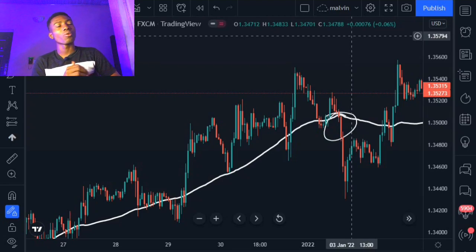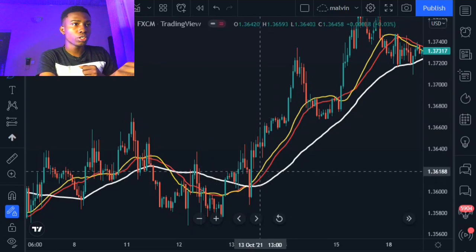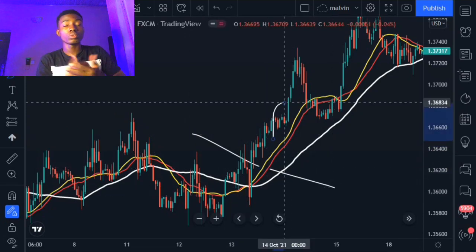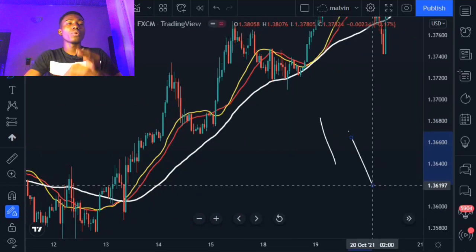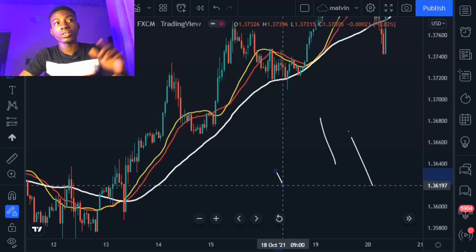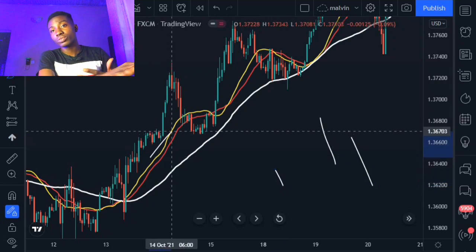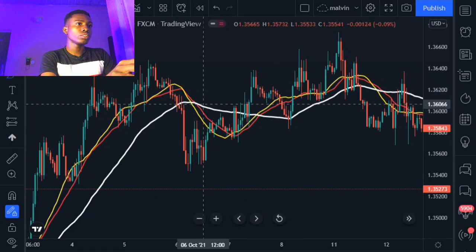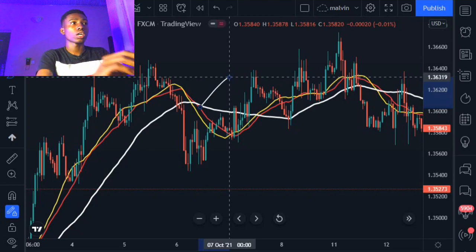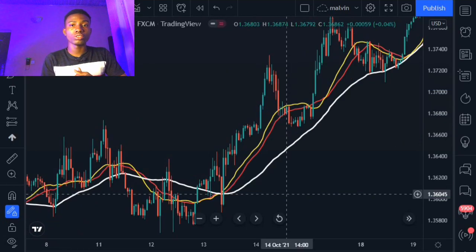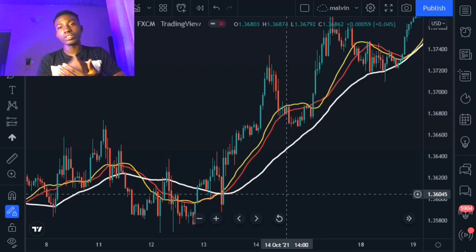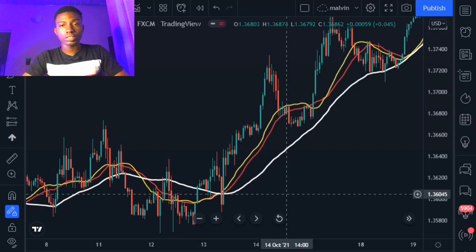I've already added the moving averages — the yellow one is the 20 moving average and the red one is the 25 moving average. Whenever you see price above the 20 and 25 moving average, that means price is trying to tell you to take a buy, and whenever you see price below the moving average, it's trying to tell you to take a sell. Also, whenever you see the yellow moving average above the red moving average, it's telling you to take a buy, and whenever the red is above the yellow, price is telling you to take a sell. Remember, the 50 moving average shows you the trend, while the 20 and 25 moving averages tell you when to take buy and sell entries.